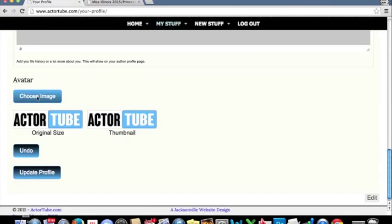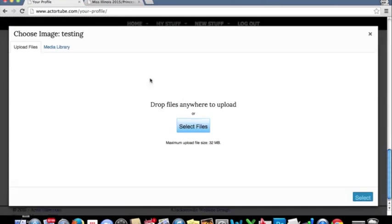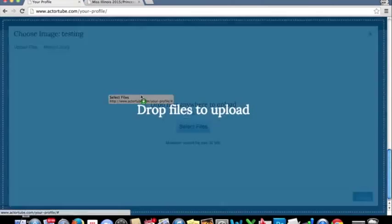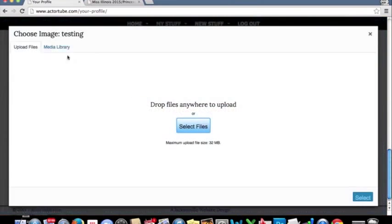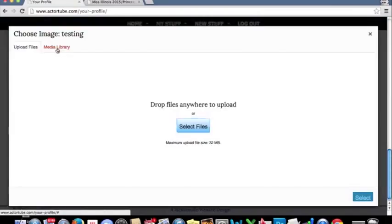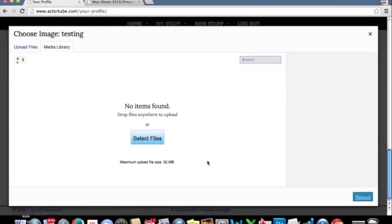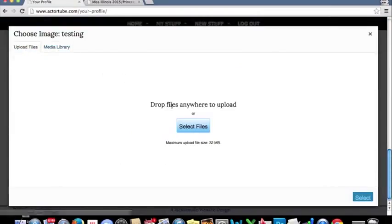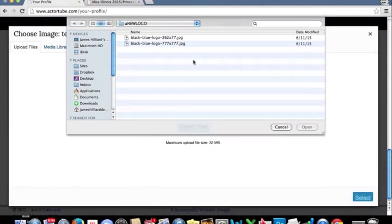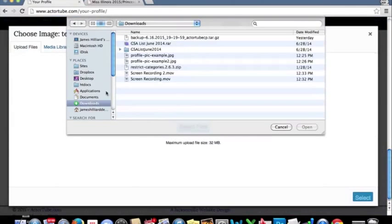We will click Choose Image. When you initially sign up for the site, you're not going to have anything in your media library. You're going to need to upload files. We'll select files. I've already got a couple set up for this.